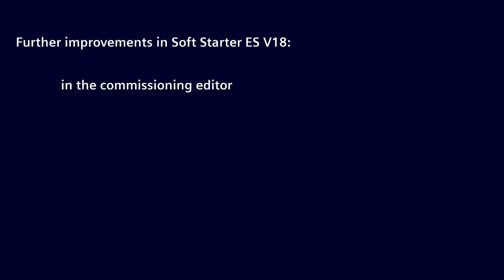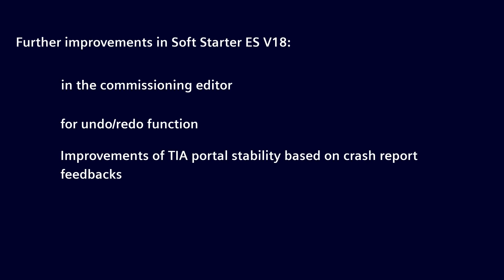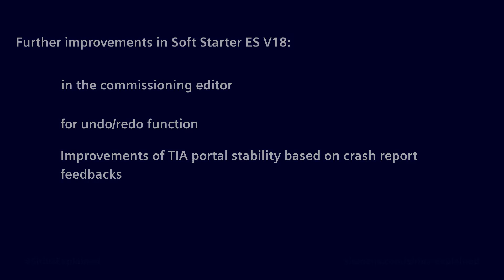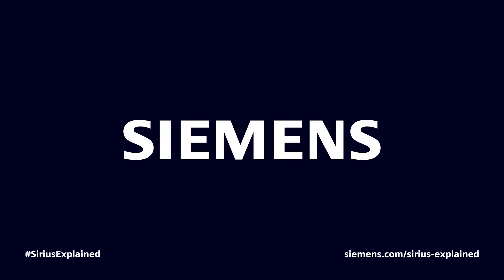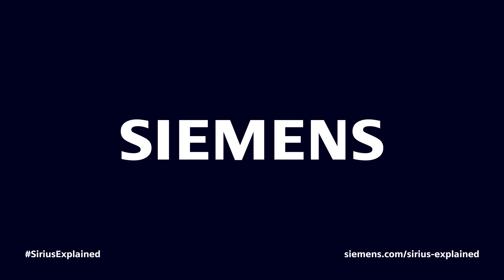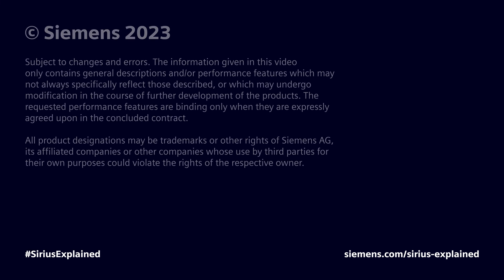Additional improvements in SoftStarter ES version 18 are in the Commissioning Editor and for the Undo and Redo function, and further improvements of TIA Portal stability based on crash report feedbacks.